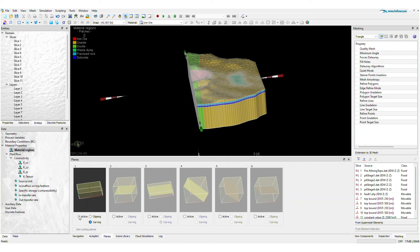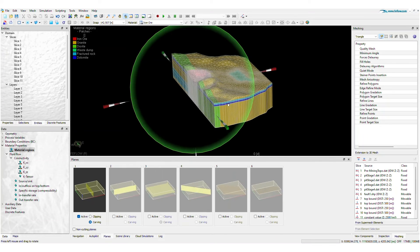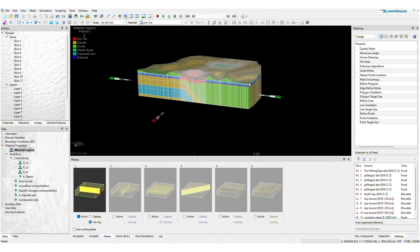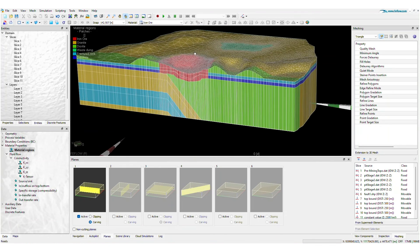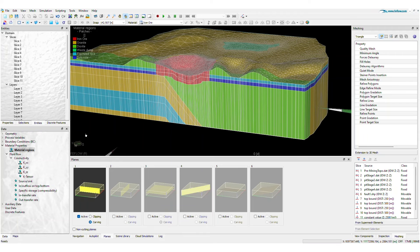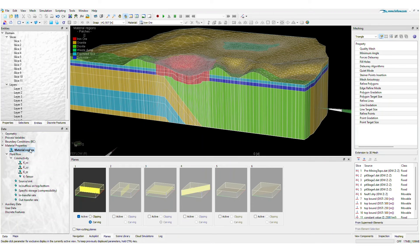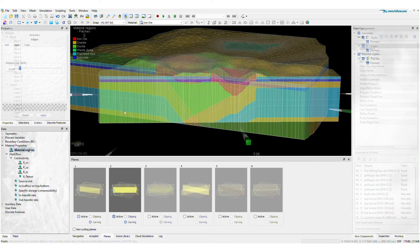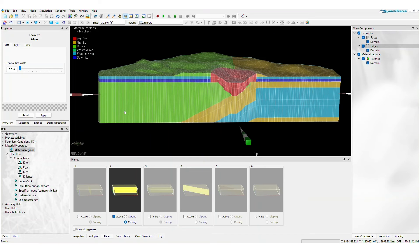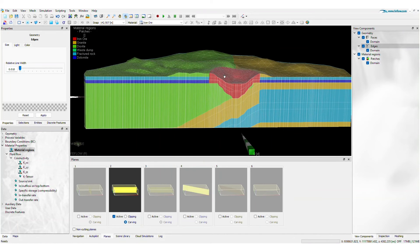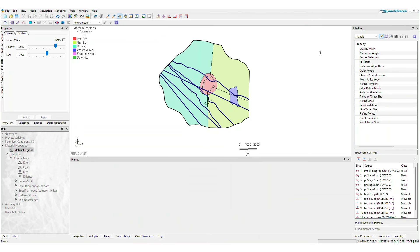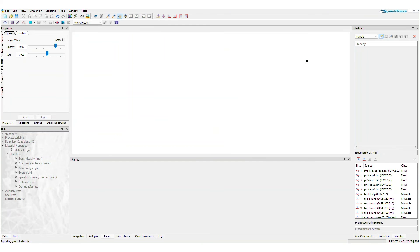You can use the parameter lookup table for assigning hydraulic and transport properties. Want to test another 3D configuration? You can go back to the 2D SuperMesh as many times as you need.